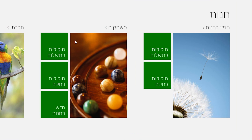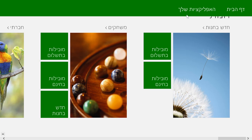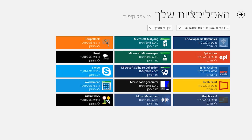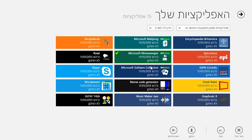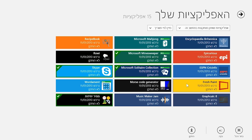Make sure you're signed into your Microsoft account, and then point to the top of the screen, right-click, and then click Your Apps. You'll see a list of apps you own that aren't installed on this PC. Choose the apps you want to install, and then click Install.